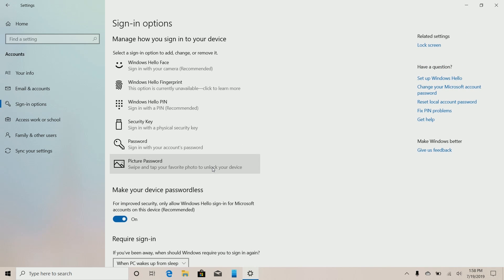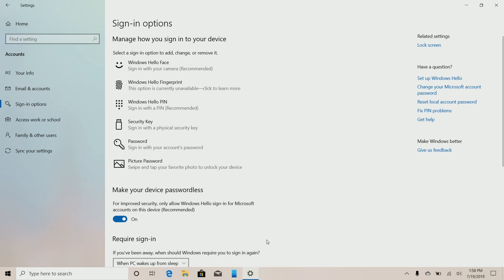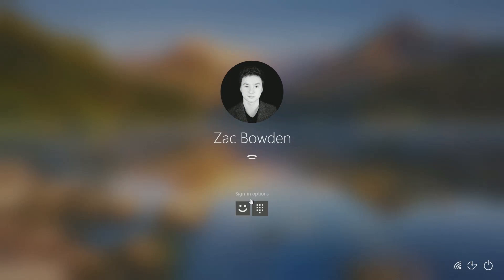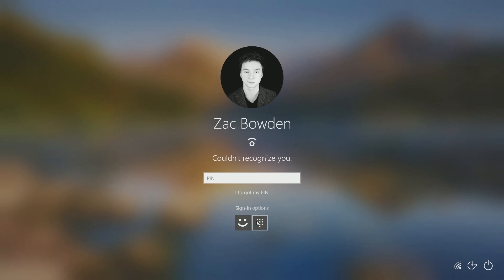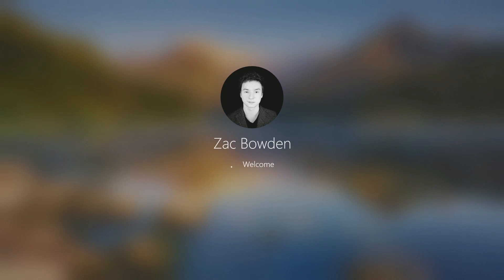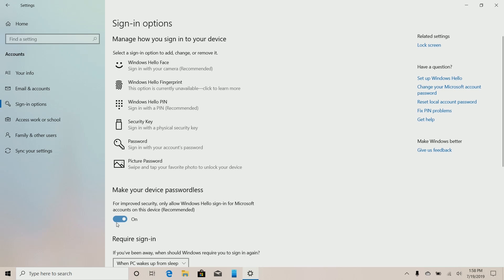It only works on devices that have Windows Hello, so if you have facial unlock or fingerprints you can turn on this feature. If I go to the lock screen here and try to swipe up, you'll see that there is no option to type a password — it's just face or pin. That's an interesting new feature, and if you prefer typing a password, you can of course keep that off.